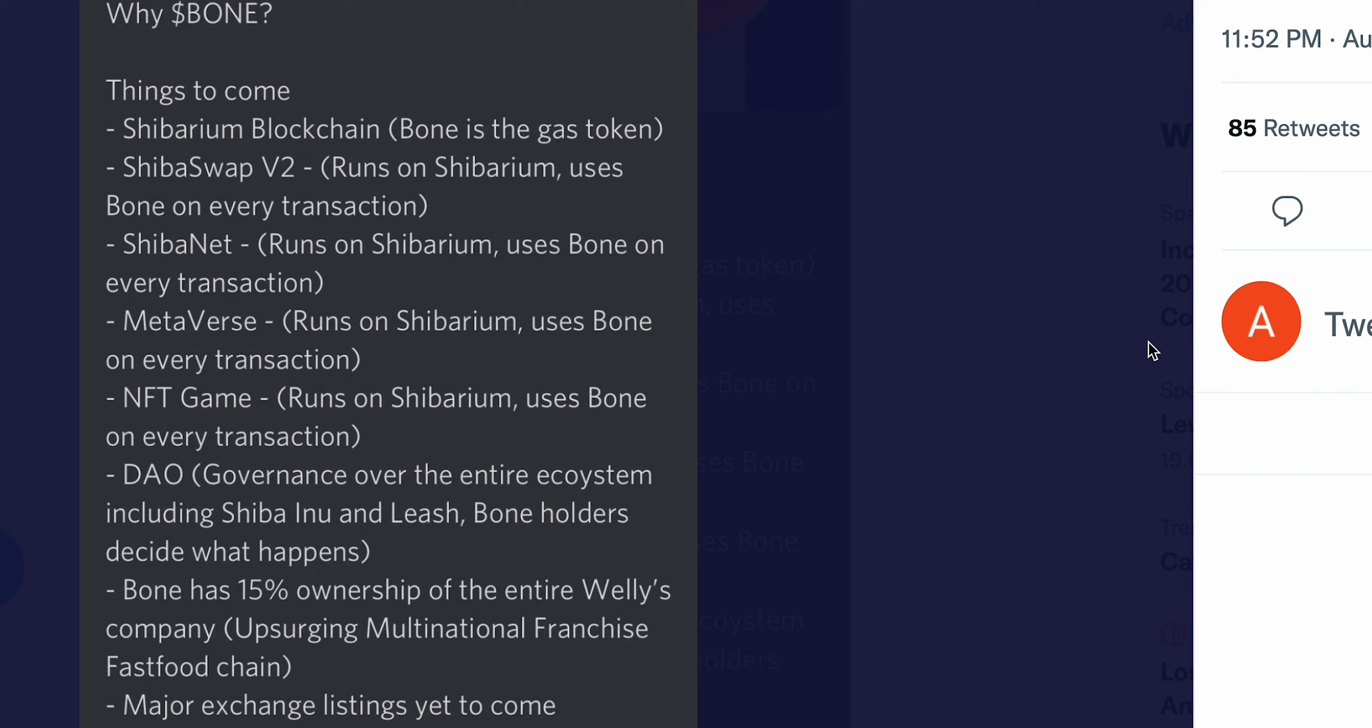First thing: Shibarium blockchain. Bone is the gas token. Remember, Shibarium is coming out and Bone is going to be used in every Shibarium transaction. And that's going to lower the gas fees. That's how big things disconnect itself from ETH.